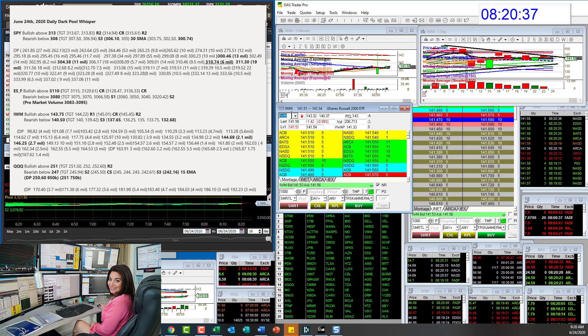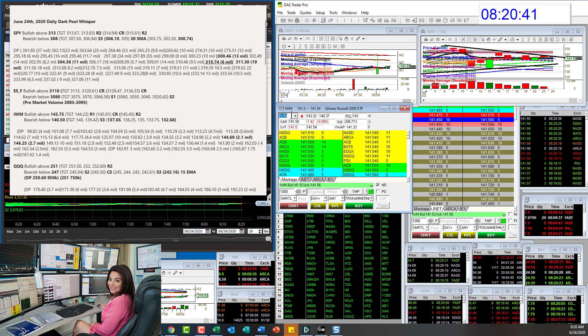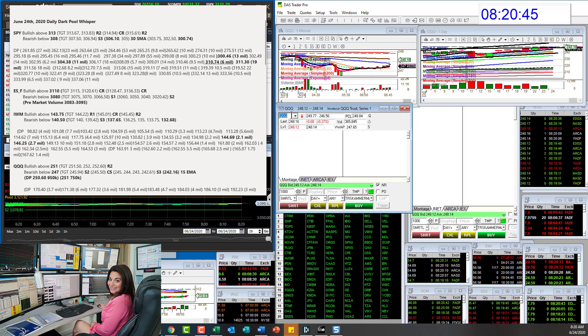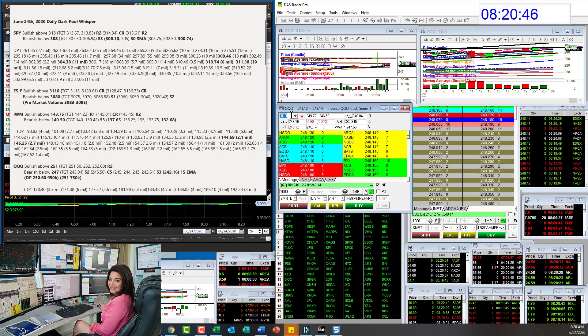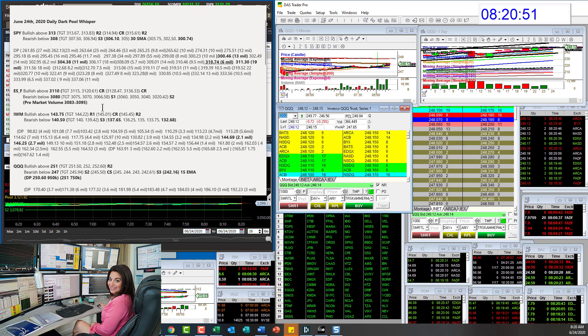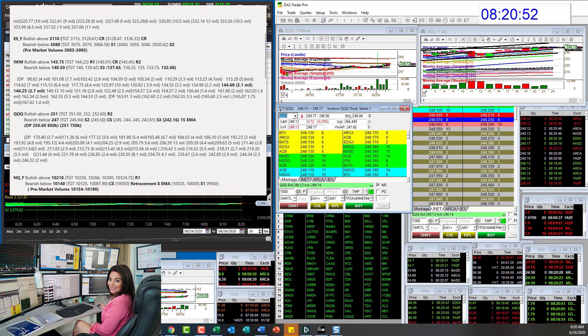The Russell, we're going to be bullish above 1.43.75 and bearish below 1.40.50. Right now things are in between. The Qs will be bullish above 2.51, bear below 2.47.